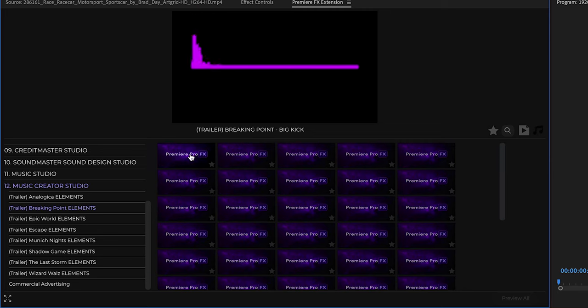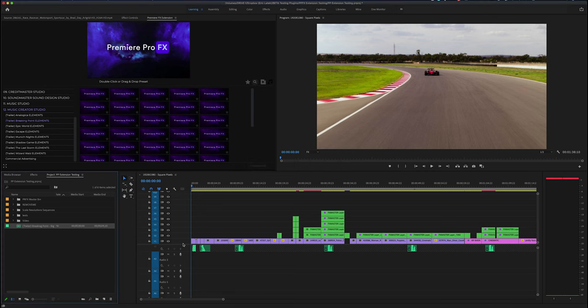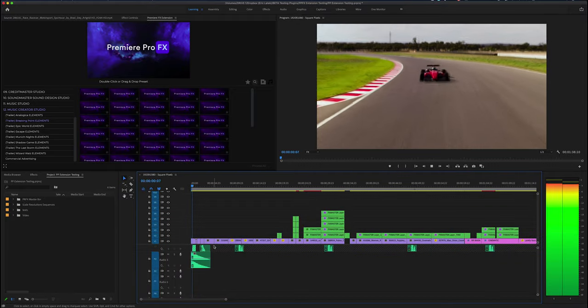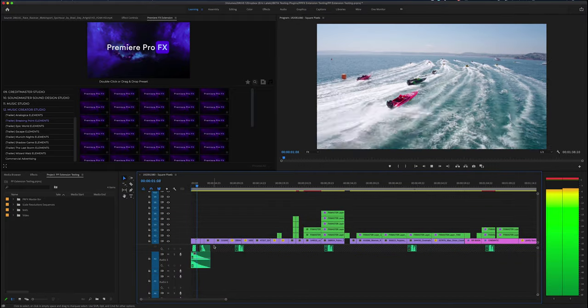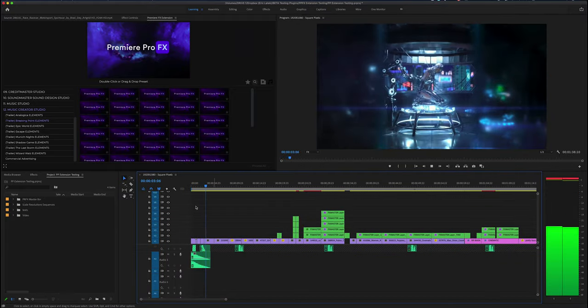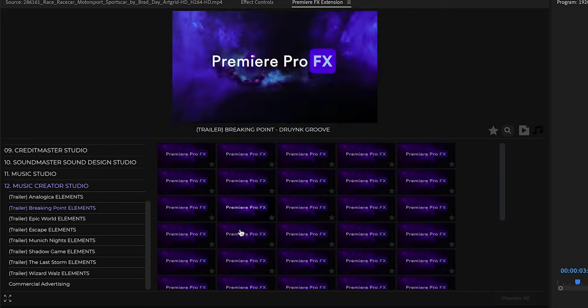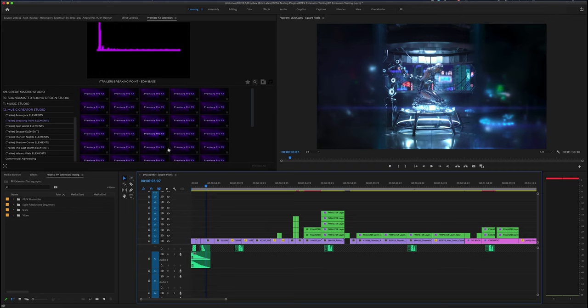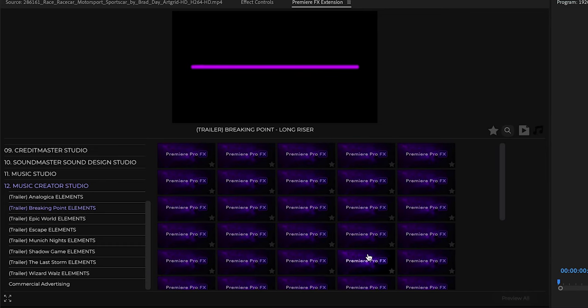I can highlight over a stem, double-click, and I'm just going to get that particular sound from the trailer score. This allows you to redesign, remix, and use specific instruments to create a totally different feel however you see fit.